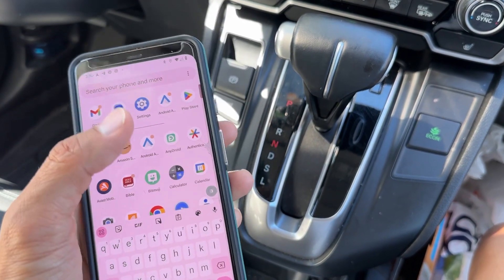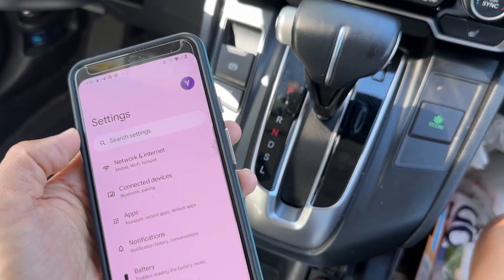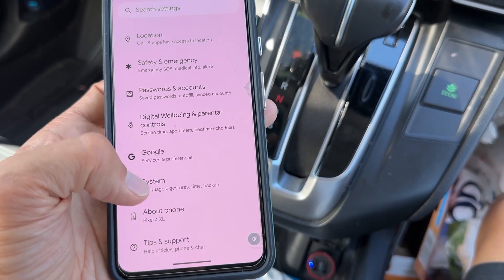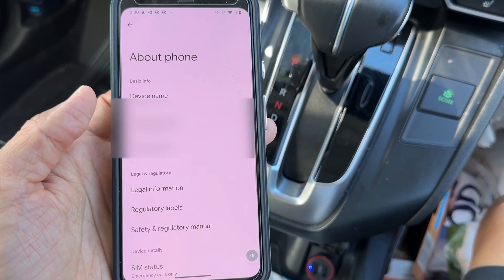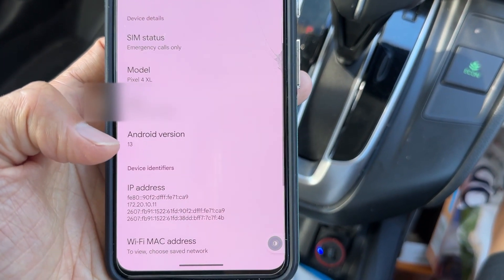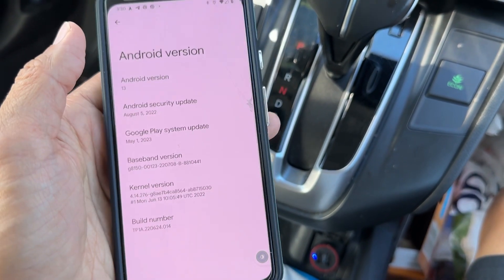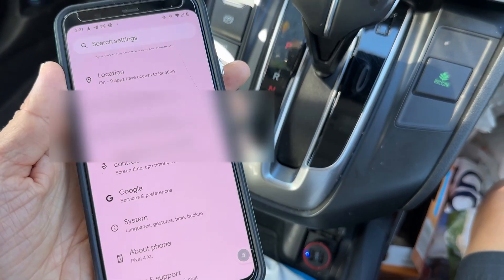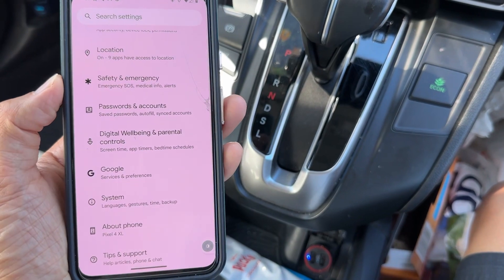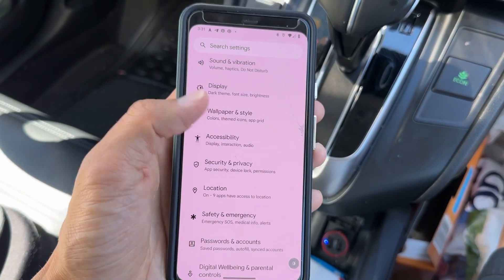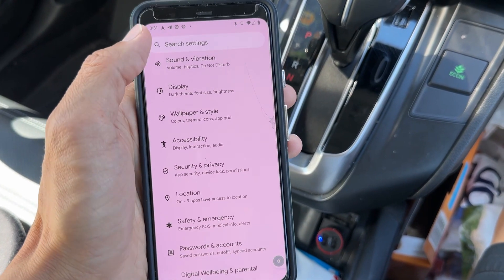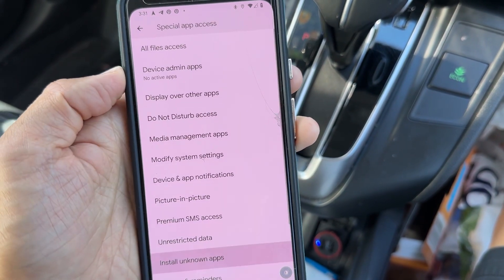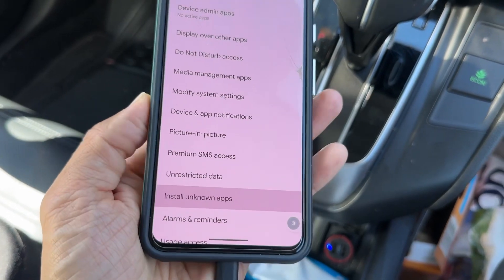Go to settings — you can type 'settings' to search for it. I'm going to show you right here on the Pixel 4 XL. It works on any Android version, even version 13, and you can also install on older Android versions as well. Now go to your settings and search 'install unknown apps.' It's going to show you 'install unknown apps.' You want to check that.